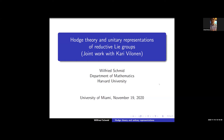It's my pleasure to introduce Professor Wilfred Schmidt from Harvard, who will tell us about Hodge theory and unitary representations of reductive Lie groups.